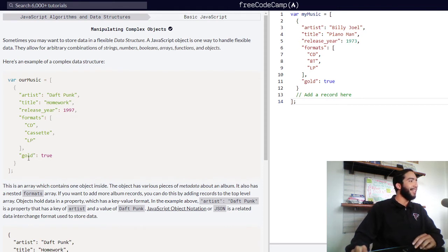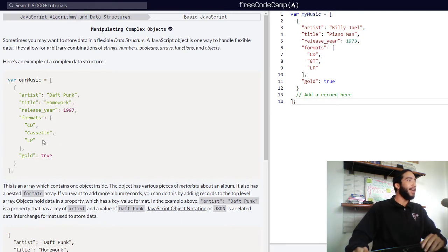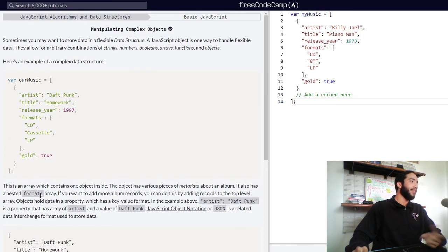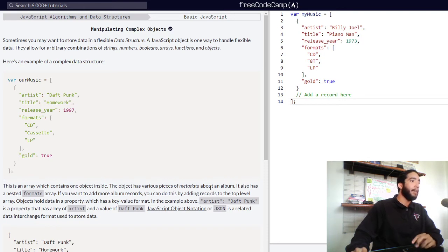Last but not least, we have our gold property, which contains a boolean value of true — which leads me to believe that whoever wrote this really enjoyed Homework by Daft Punk. Below we are presented with information describing what I just explained. This is an array which contains one object inside, and the object has various pieces of metadata about an album.